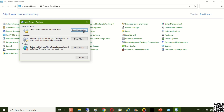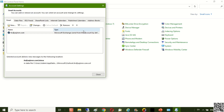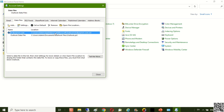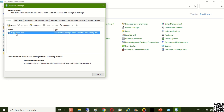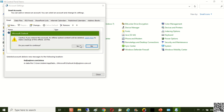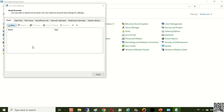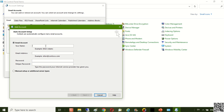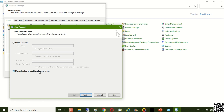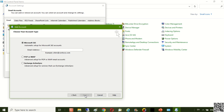Click Email Accounts. Now click and remove the existing email account. In the Email tab, click New to start the new Office 365 email installation. Do not forget to check Manual Setup or Additional Server Types to ensure accurate implementation results.